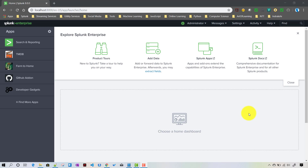In the search workflow action, the difference is that we will be running a predefined search. We can use tokens in that search, which means the whole search string will be formed dynamically when we run that particular search. So for each and every field or event we are basically trying to run a search against it.